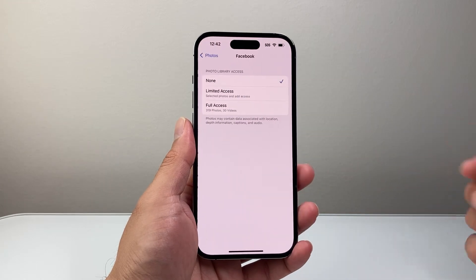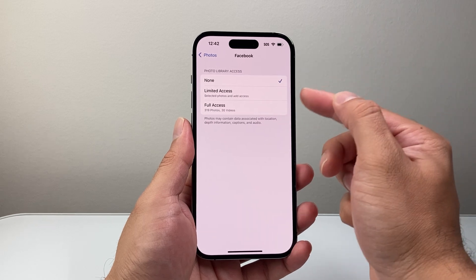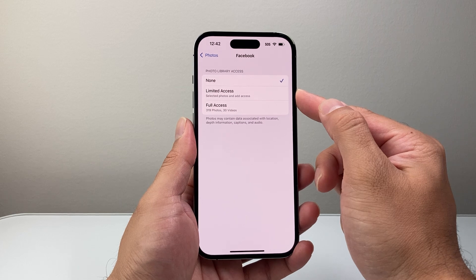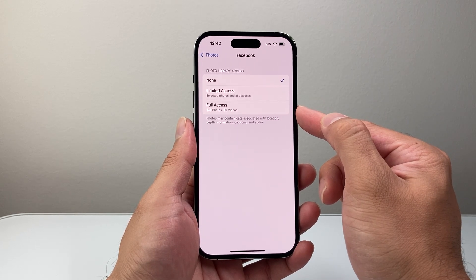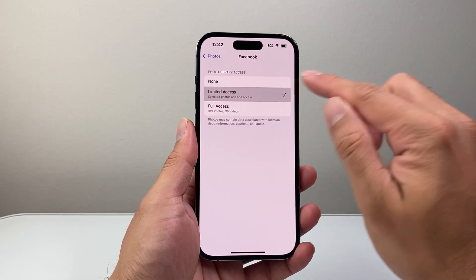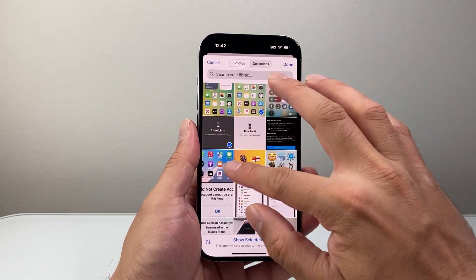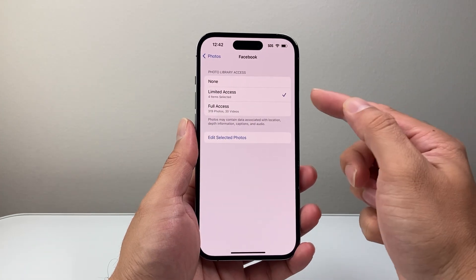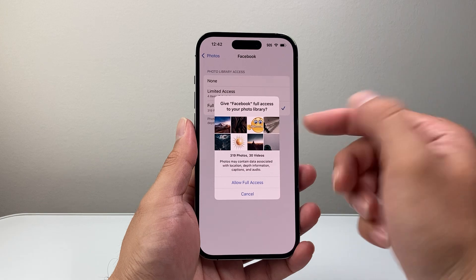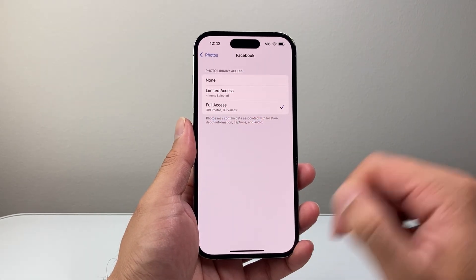Let's pick Facebook as an example. There are two different ways you can allow access. Usually you can do a limited access, which lets you select which photos and videos to give access to, or you can allow full access, which will have access to your entire photos and videos on your iPhone. If you do a limited one, you're going to have to select the individual photos you want to give access to and then hit done. It's going to have that limit and you can come back here to edit that. You can also give full access — in that case, it will be able to get access to all of the photos and videos.